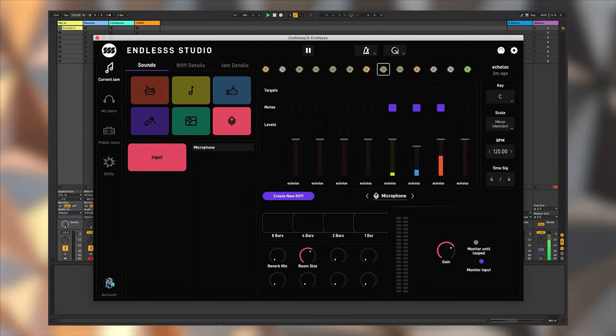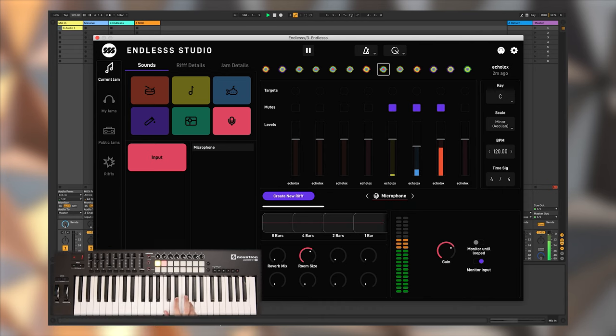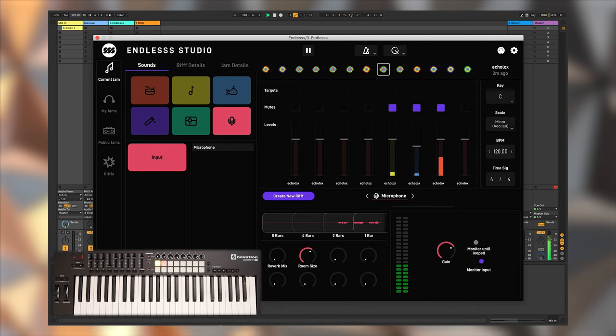Of course, you can record external sounds into Endless. Since Endless Studio also comes with a VST3 and AU plug-in, you can just integrate it into your typical DAW or project.